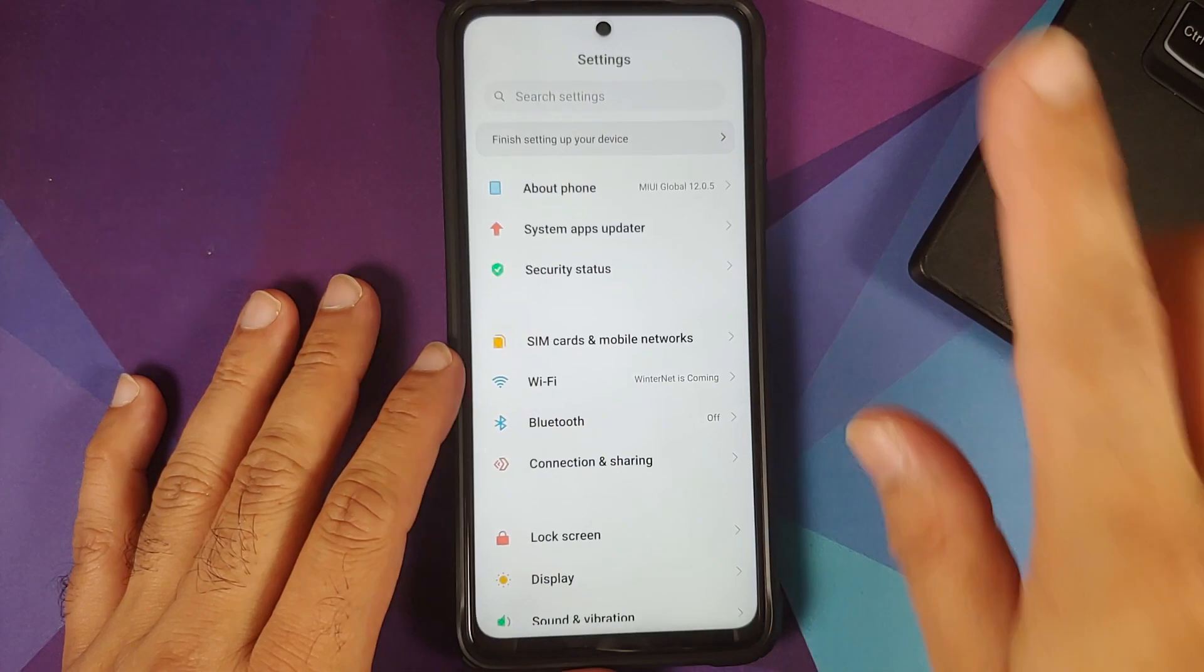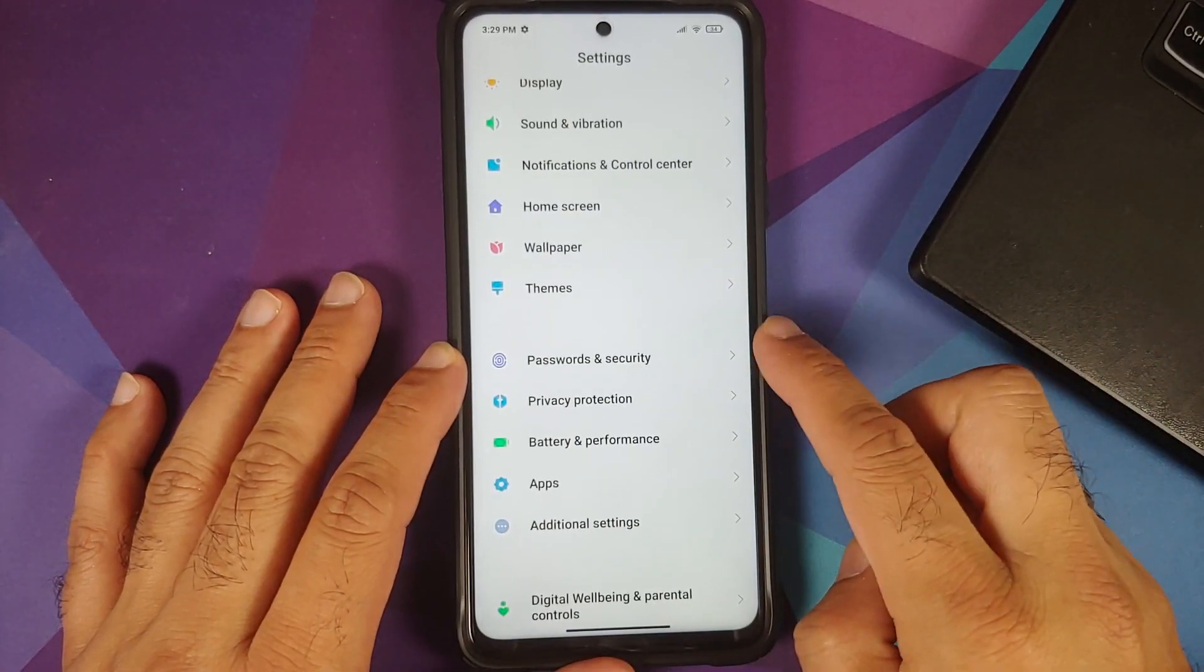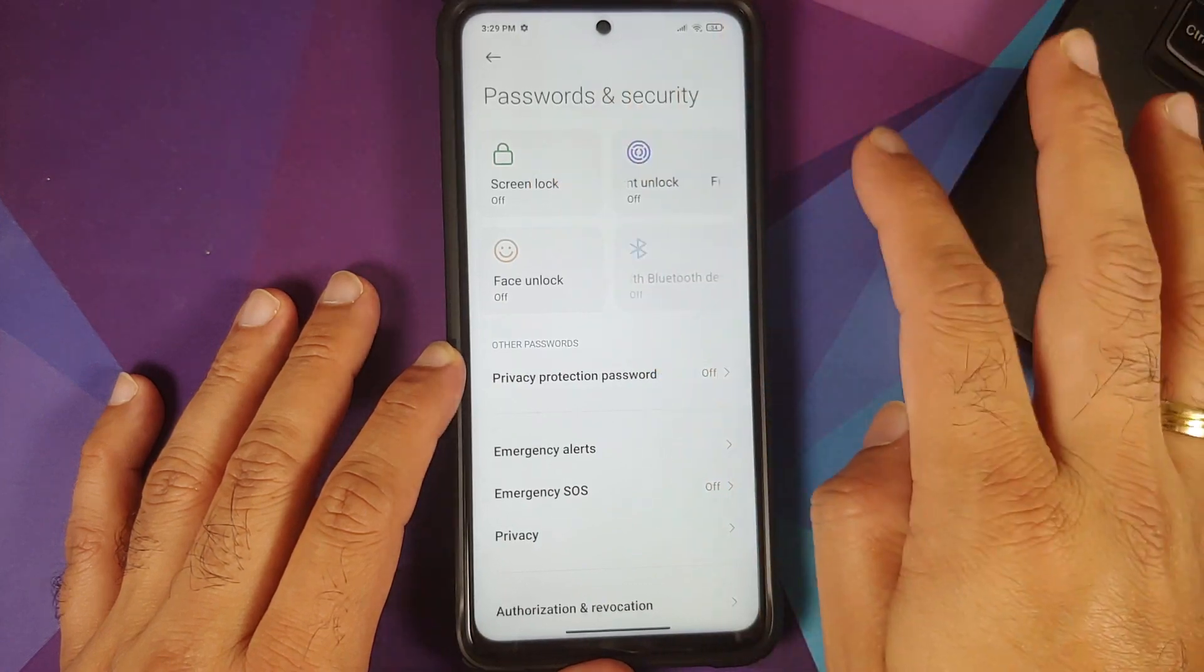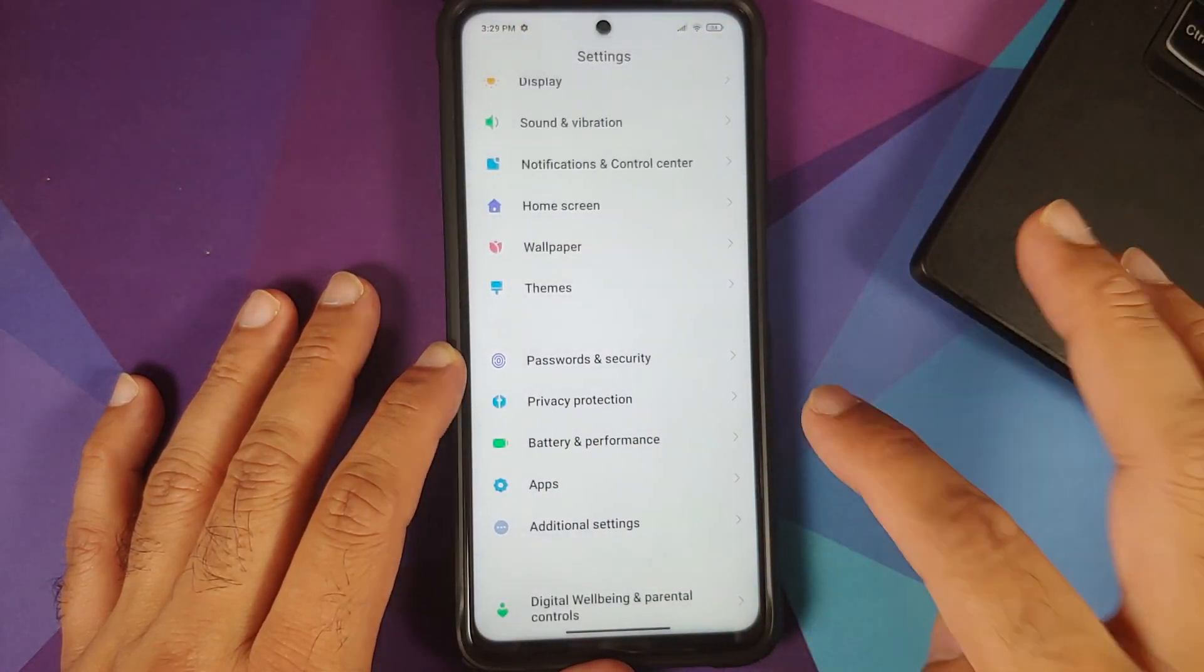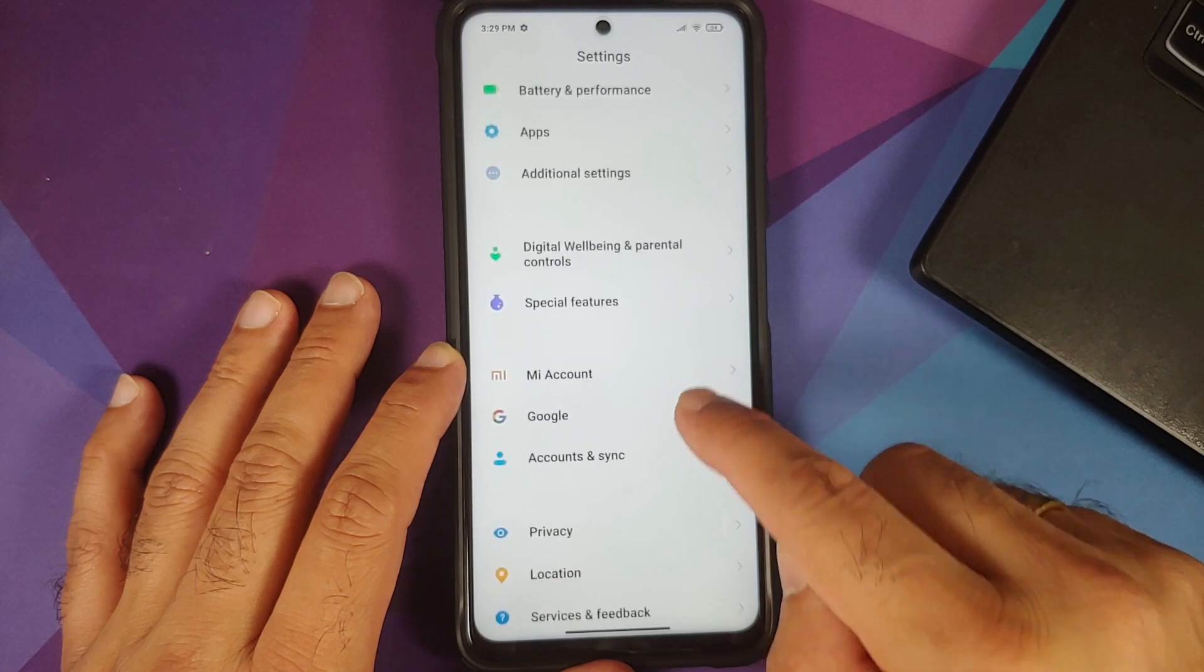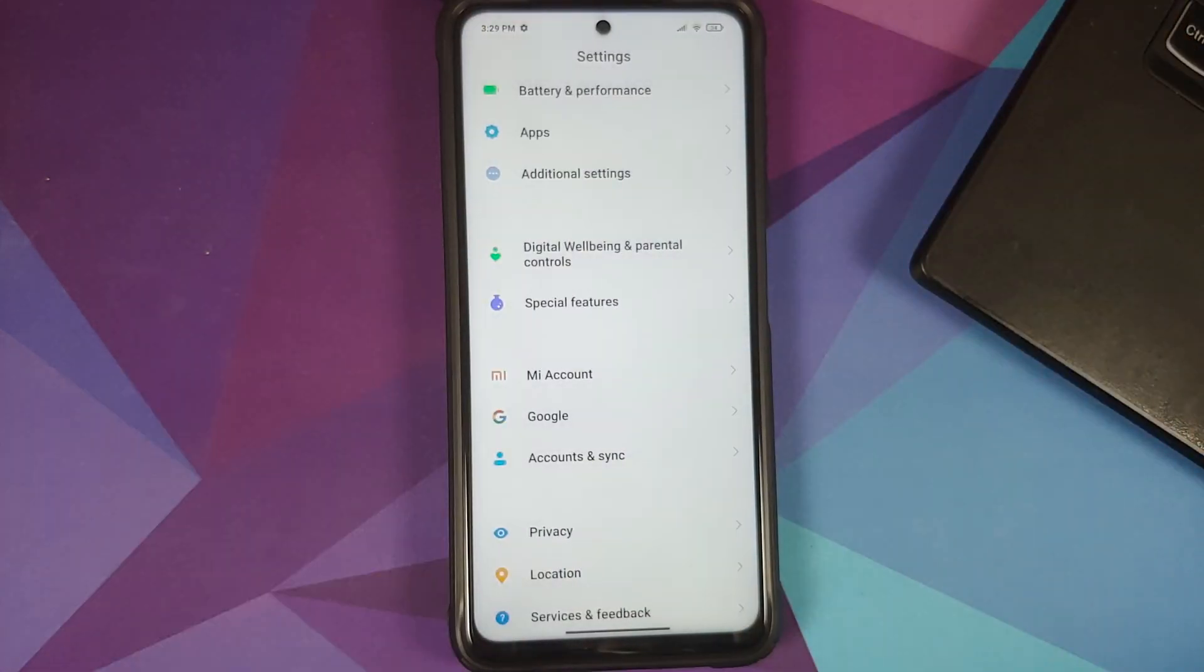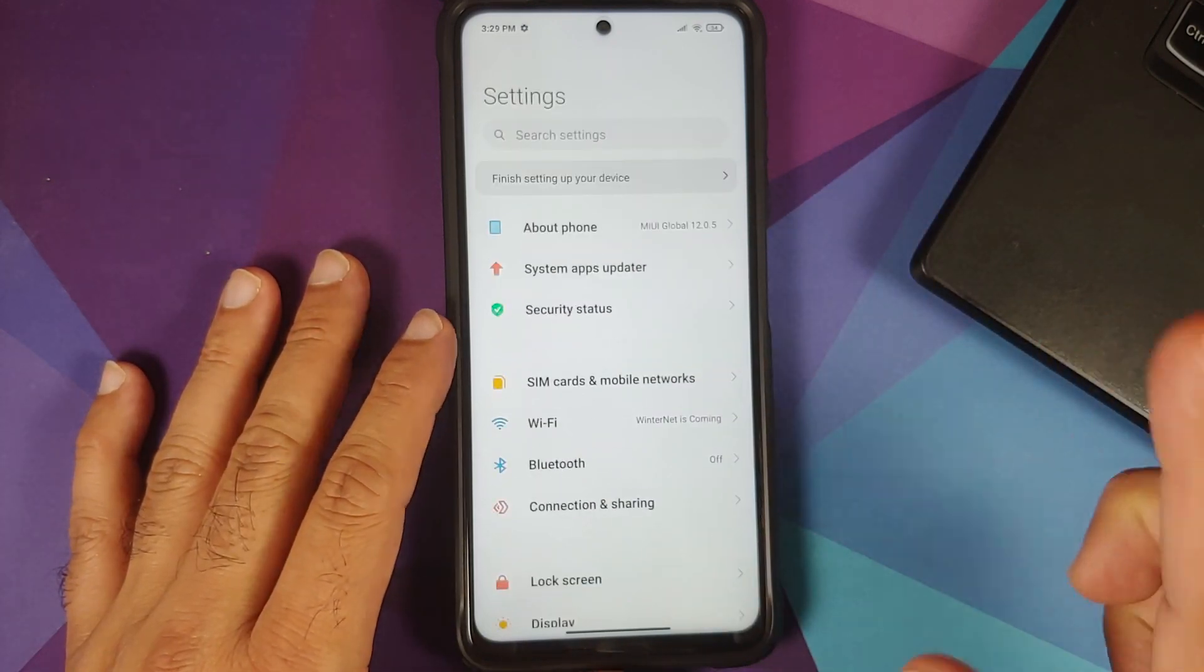First thing I recommend you do is go into settings, password and security, remove any screen lock, fingerprint unlock and face unlock. Then you can also go into account settings and remove your Google account if you have set up any of those. Why are we removing these? Because once you do a factory reset I don't want you entering all that information over and over again.